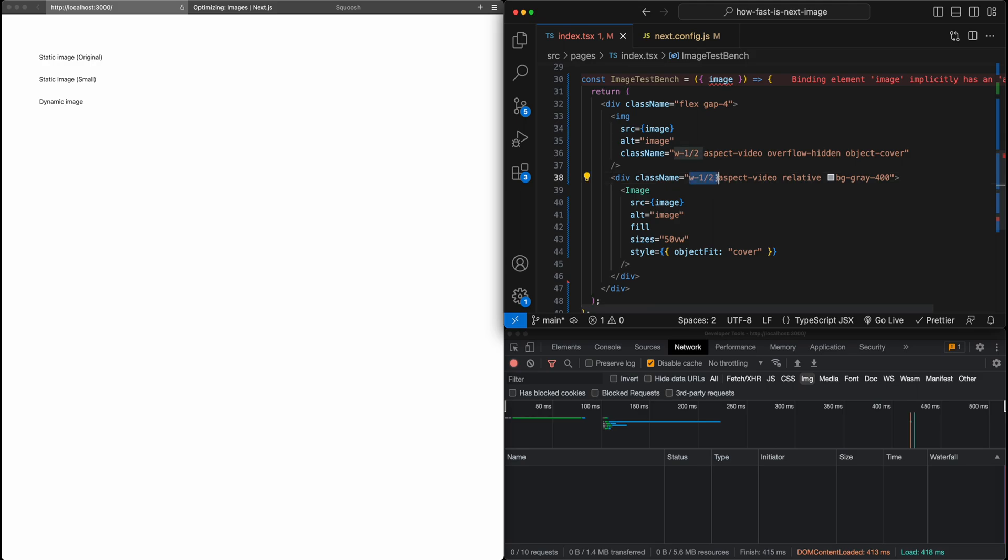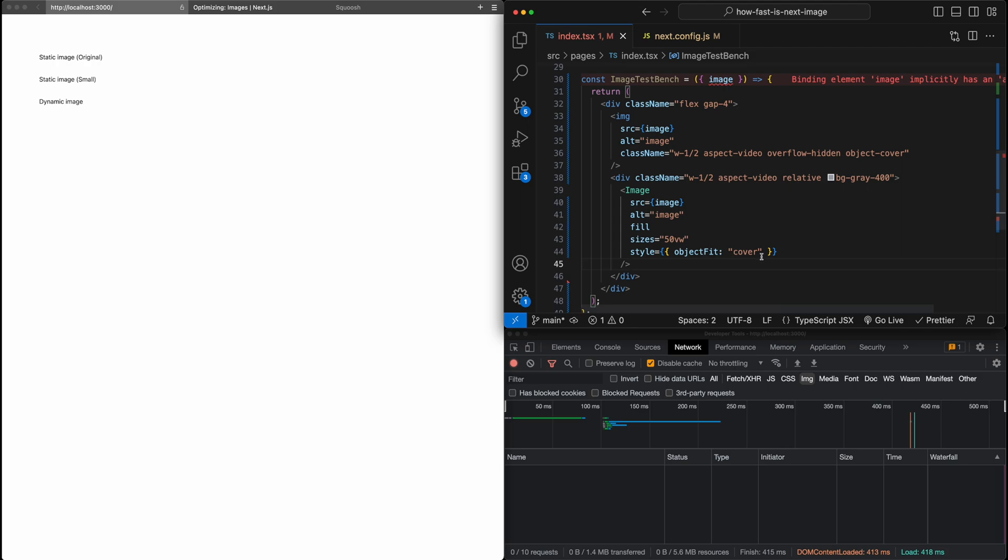So you can see here setting the width and also an aspect ratio for the div. And then I simply, on the image component, set this fill property, which tells the component to fill this parent div and also just set the object fit to be cover as well.